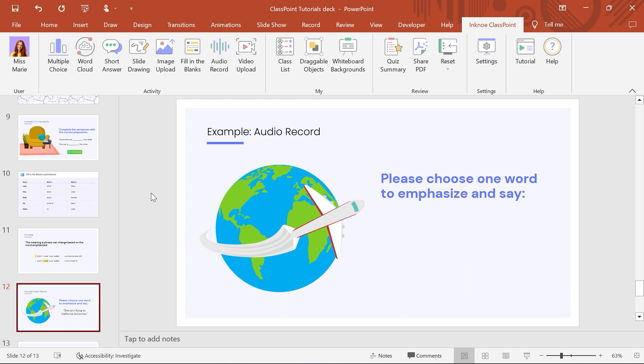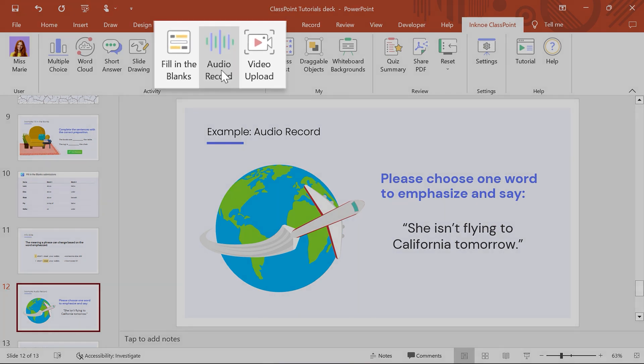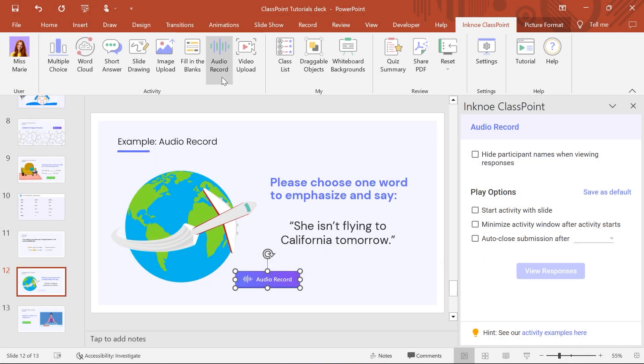To get started, write your audio response question, and then add the Audio Record button to your slide.